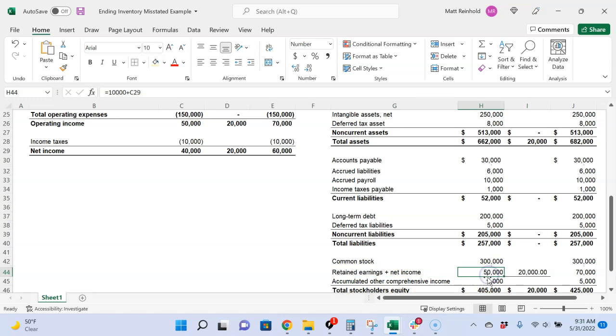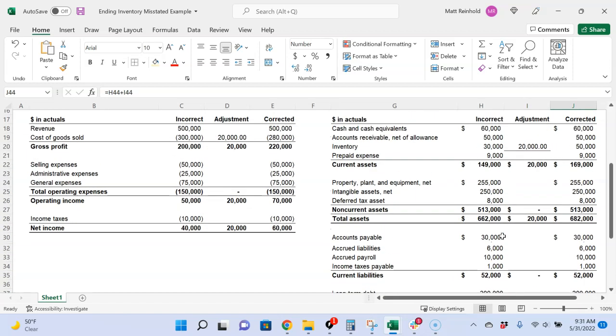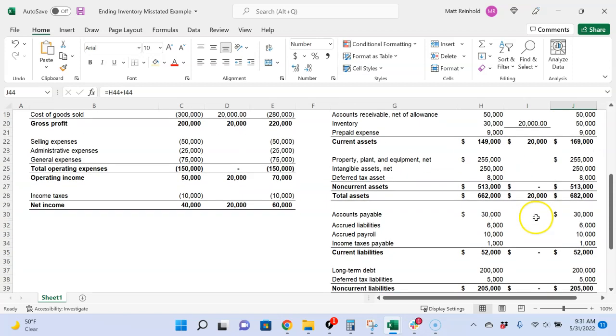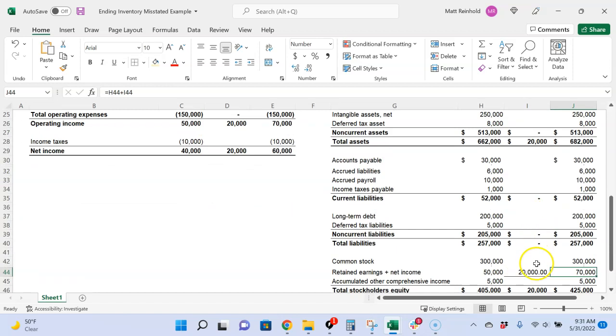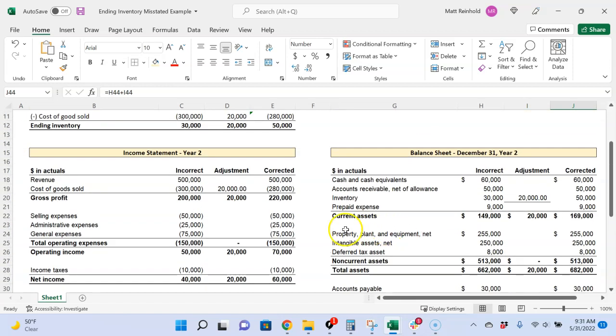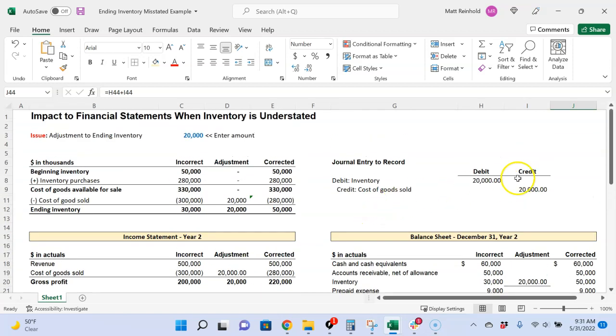So really, it's the beginning balance plus current year net income. And if we previously had $50,000, and now we're adding basically an additional $20,000 of increased net income, that's going to increase our retained earnings up to $70,000. So if we had to ask, how does an understatement of inventory impact the balance sheet? Inventory is going to increase as well as retained earnings will increase. The only thing that's going to decrease is cost of goods sold by $20,000. And again, we can see that with our journal entry.